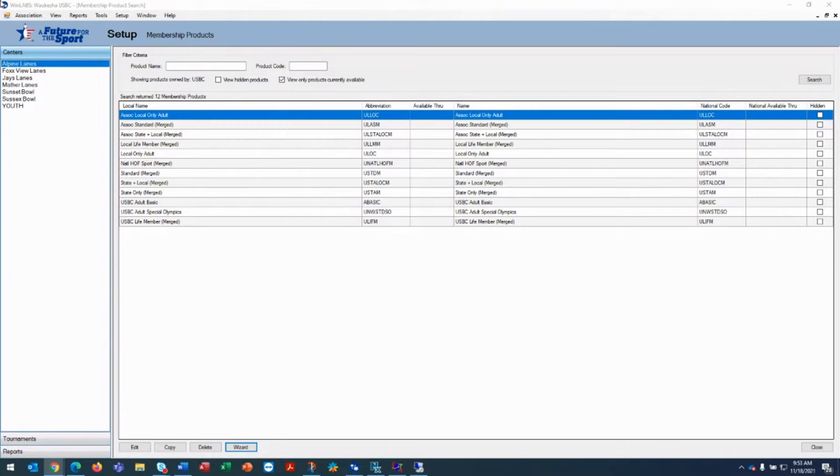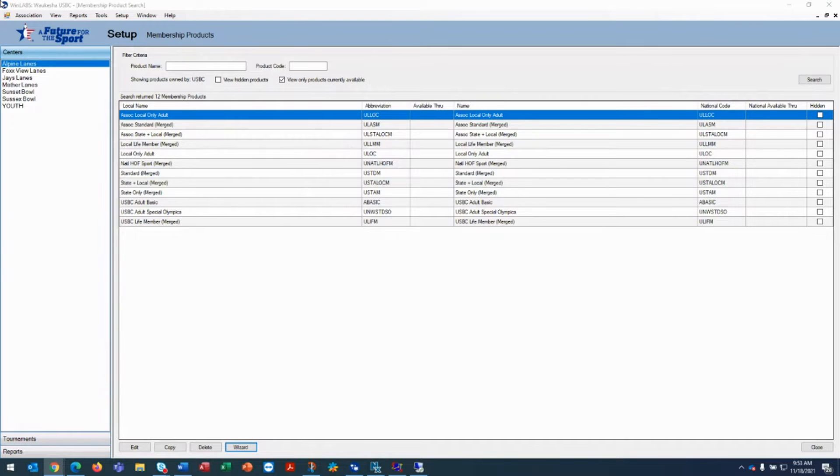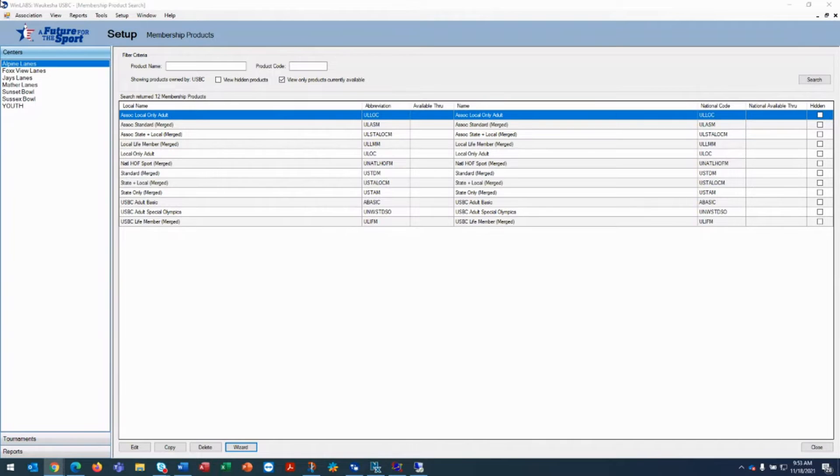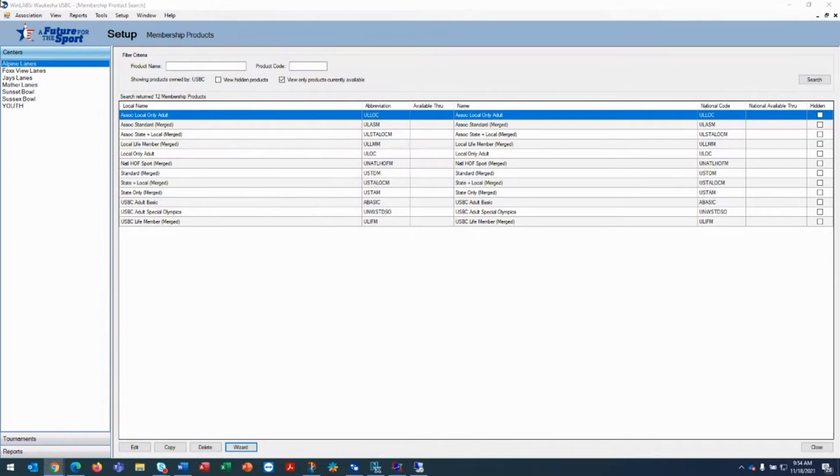Winlabs comes with a package set of products that for the most part can't be modified. So in order to create a discounted product, we have to make a copy of an existing product so that when you transmit that copied product, we know